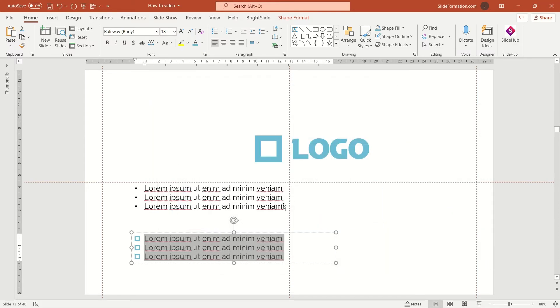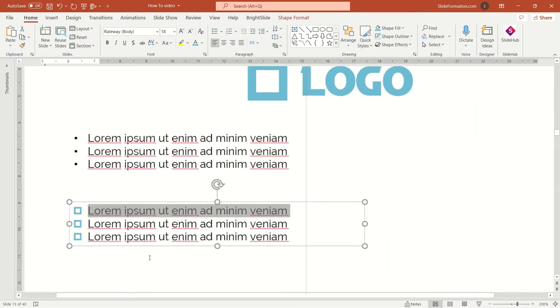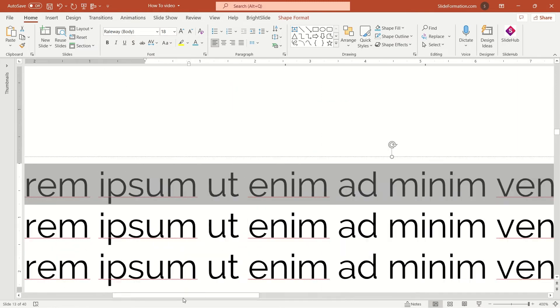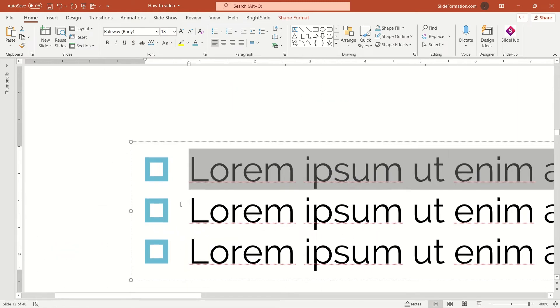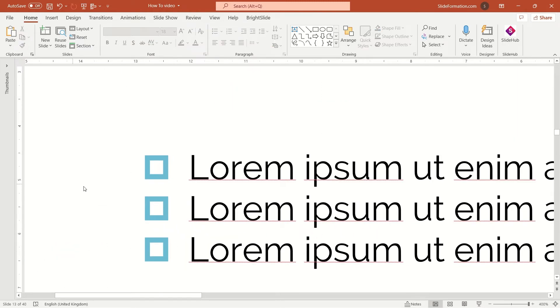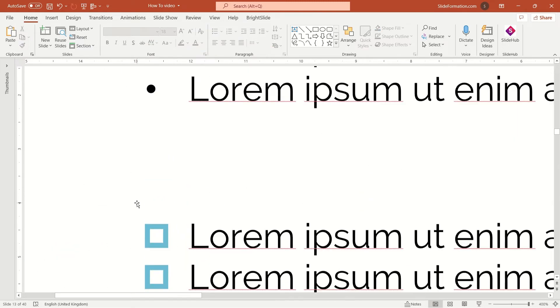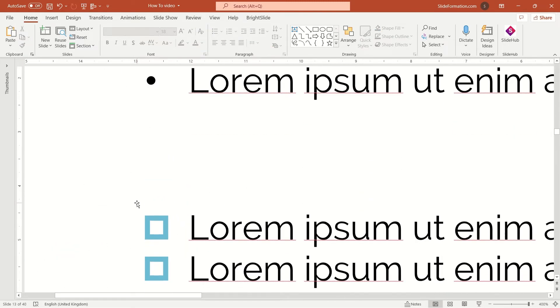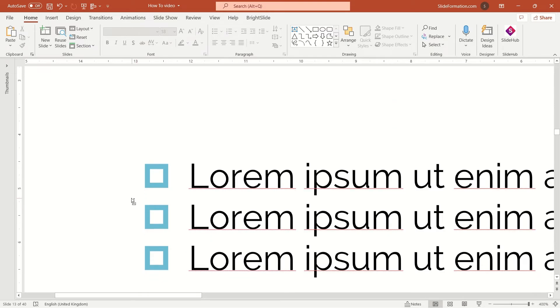And now we've got something like this. These are customized bullet points similar to our new logo. Nice, isn't it?